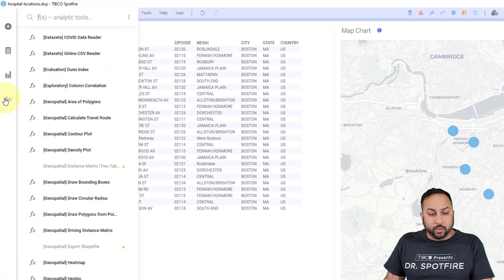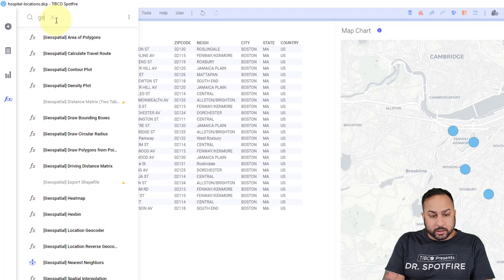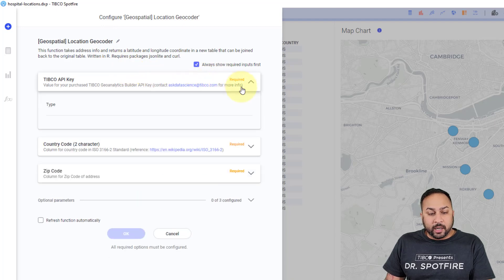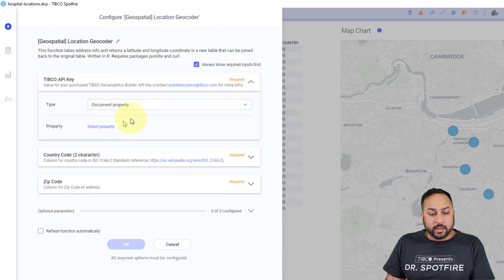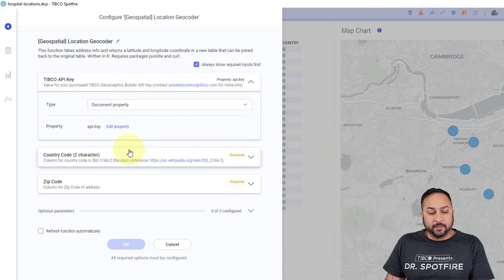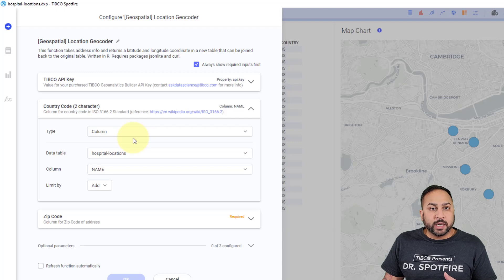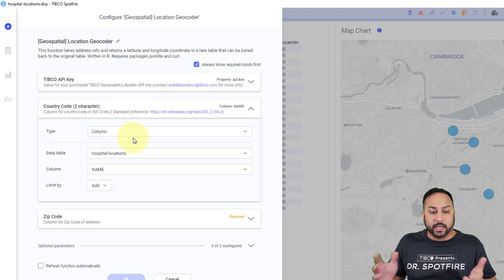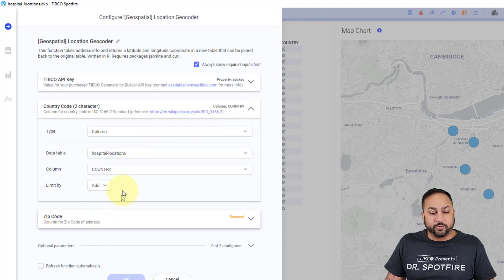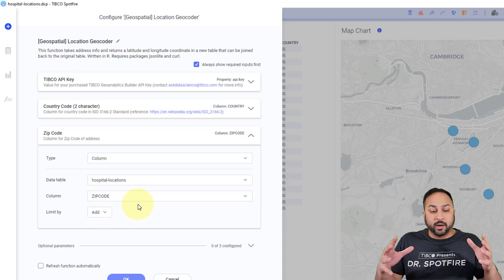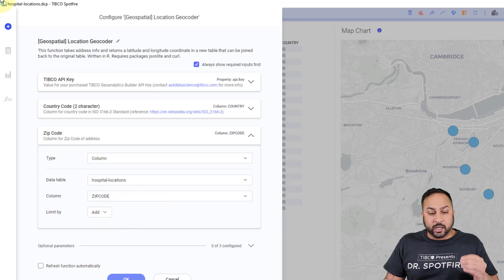I'm going to use my data function here, which is my location geocoder data function. Here I need to have a TIBCO API key. I've already put one in as a document property — I could just enter it as a value, but I have it as a document property. I need a country code. You can just add a calculated column with your country code for all locations if they're all in the same country, like US. The very minimum you need is a zip code as well, and this will find the latitude and longitude coordinates for the different zip codes.